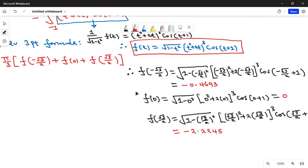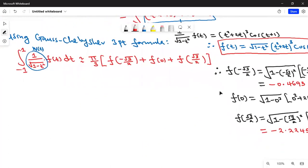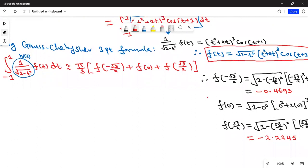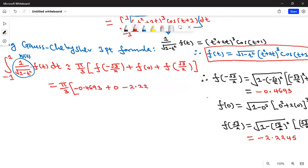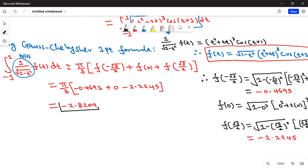Now, substituting back into the formula: the integral ≈ (π/3) · [(-0.4693) + 0 + (-2.22245)]. Pressing this in the calculator gives approximately -2.8209. This is the approximate value of the integral using the Gauss-Chebyshev three-point formula, correct to four decimal places.